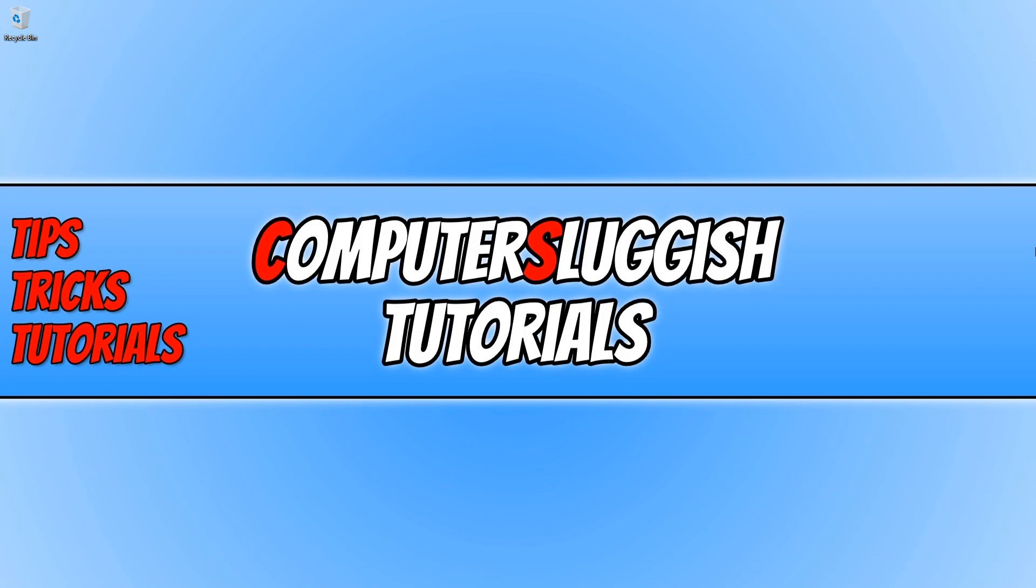But before we get started don't forget to like this video if it did help you and you enjoyed it. And also subscribe if you want to see more videos like this.